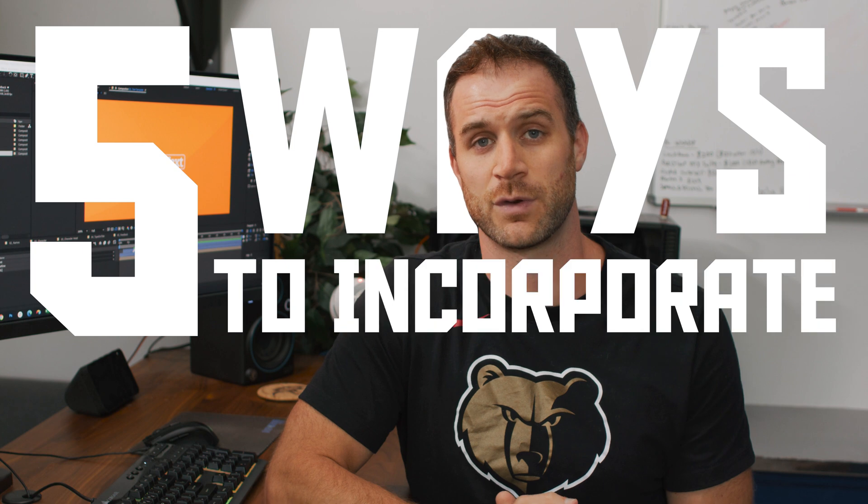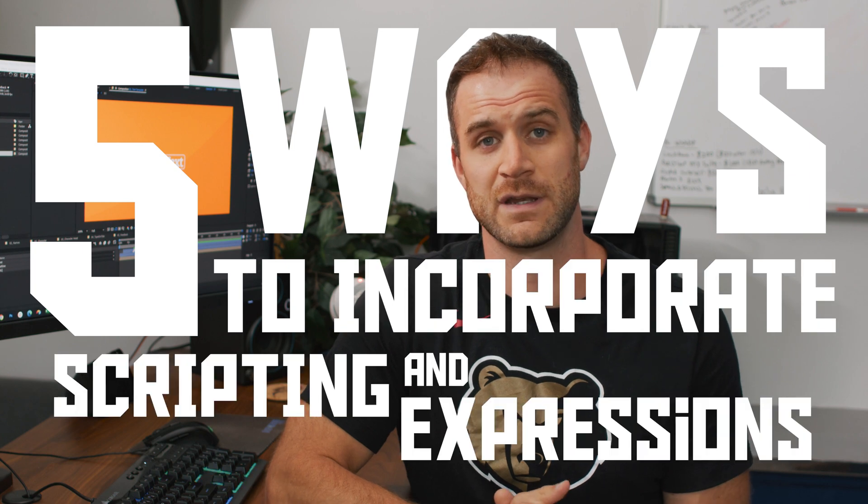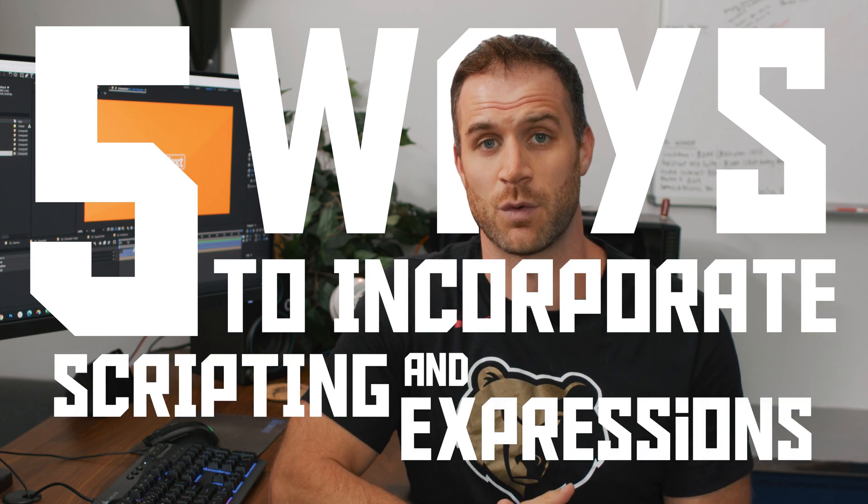Scripting in After Effects is particularly useful on a long video where you might be doing the same task over and over, or if you want a single checkbox to change the properties of several different layers, or if you want to create an essential graphic to send to an editor. So let's take a look at five ways I've been able to incorporate scripting into my daily workflow.